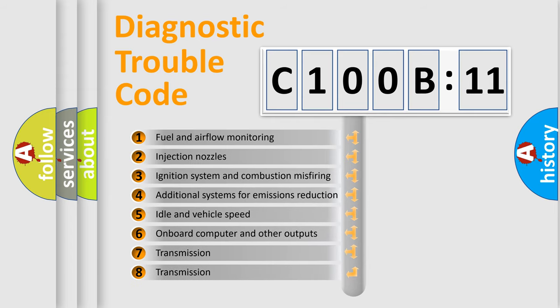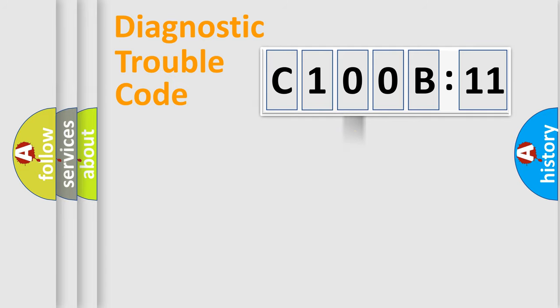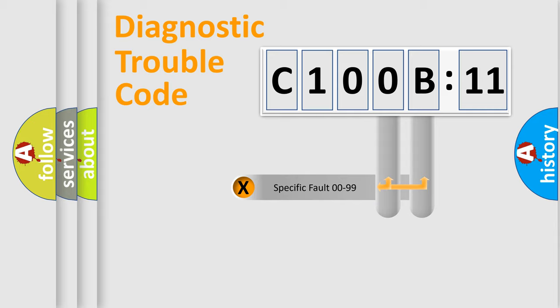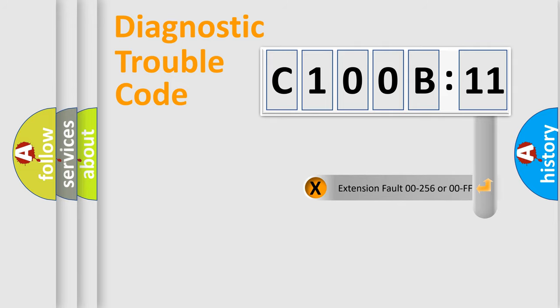The third character specifies a subset of errors. The distribution shown is valid only for the standardized DTC code. Only the last two characters define the specific fault of the group. The add-on to the error code serves to specify the status in more detail.